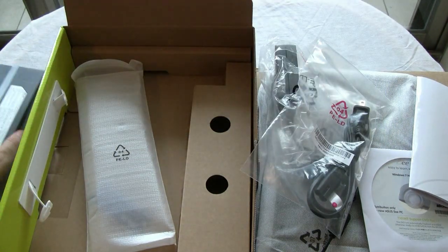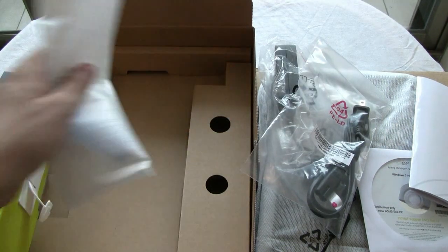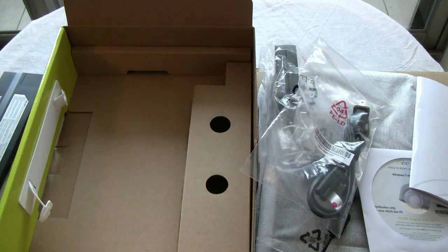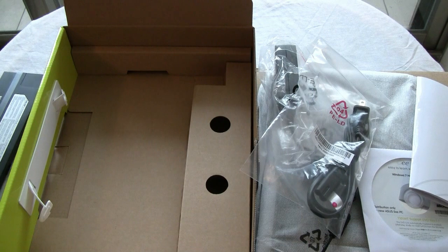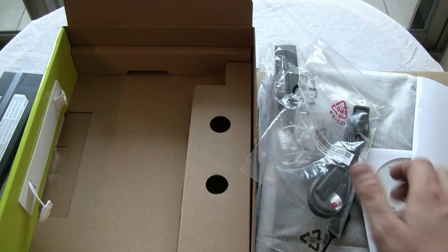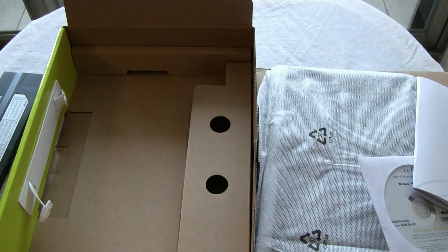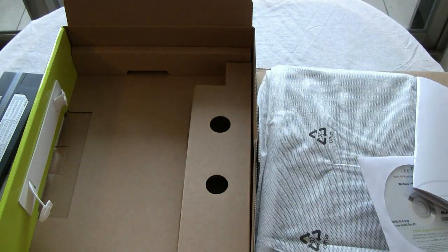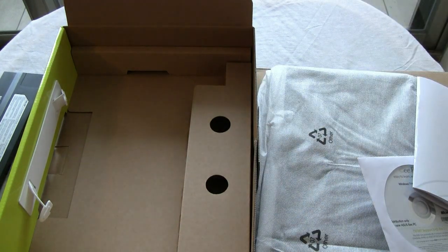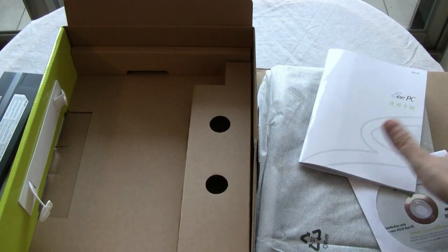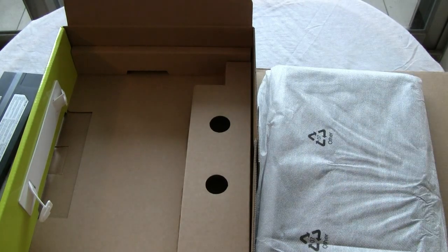Watch out for the MSI Wind U160, where MSI is claiming it to have 15 hours of battery life. That's quite a little joke. But anyways, let's go on with this.